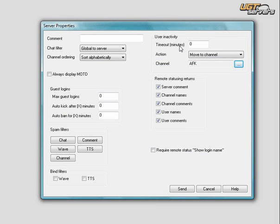In the Timeout section, you're going to need to put in after how many minutes you want the person moved into the channel after being AFK. We're going to simply choose after 10 minutes. So, you type in 10, and you click Send.